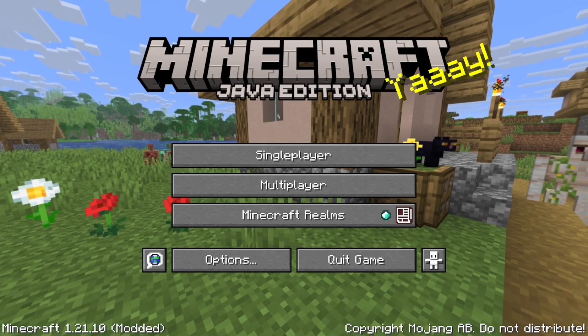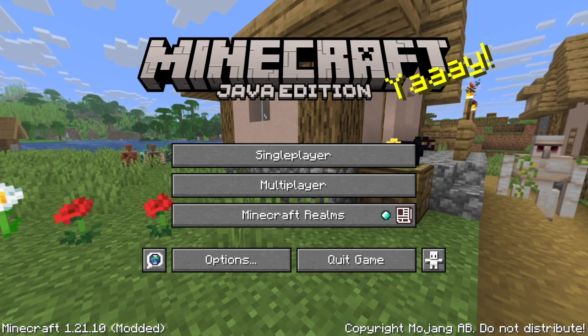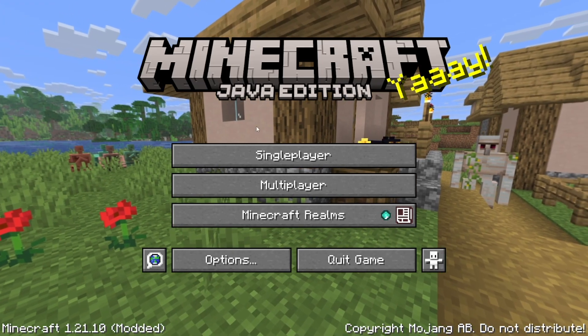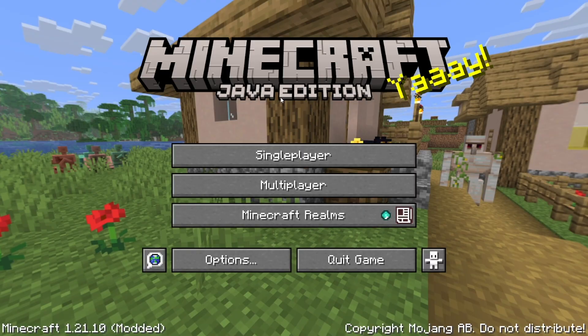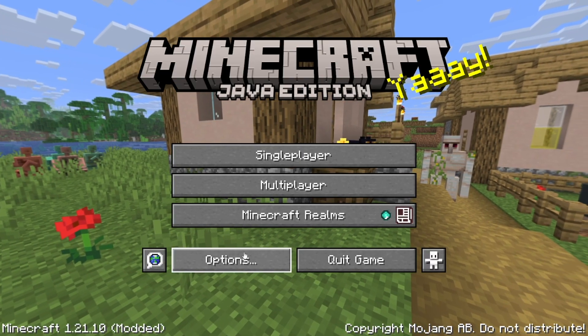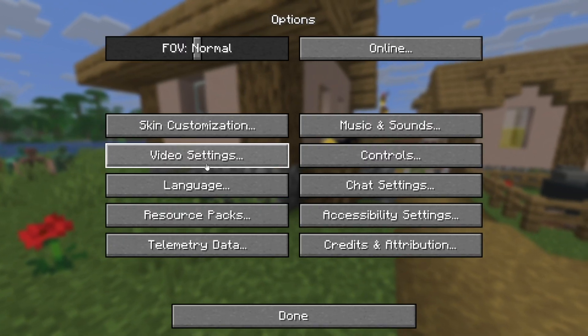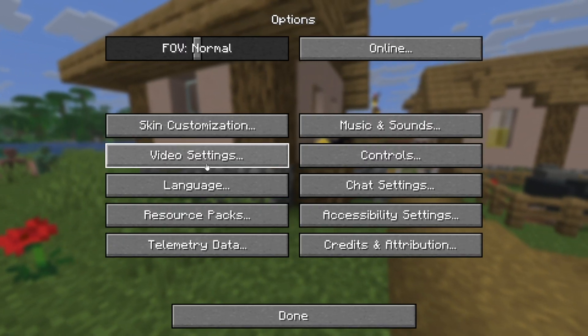In this video, we take a look at the best Optifine settings for Minecraft. The first thing you want to do is load into Minecraft with Optifine, then go ahead and select Options, then go ahead and select Video Settings.